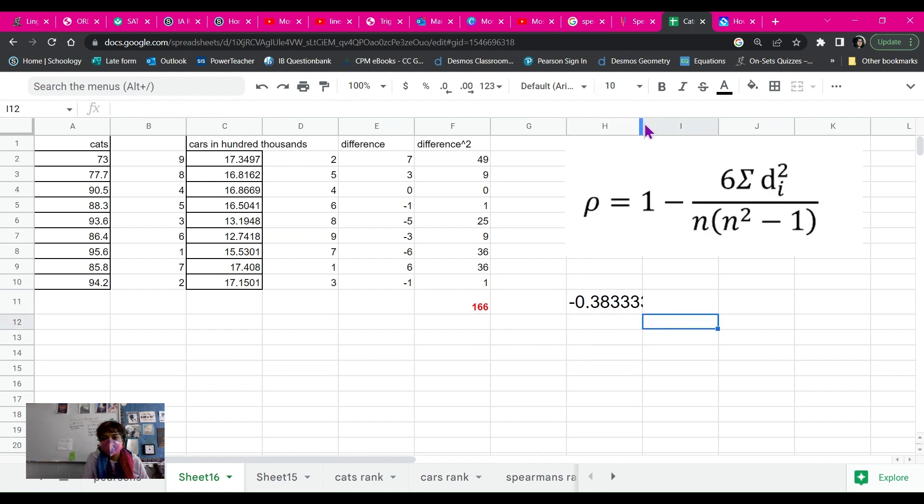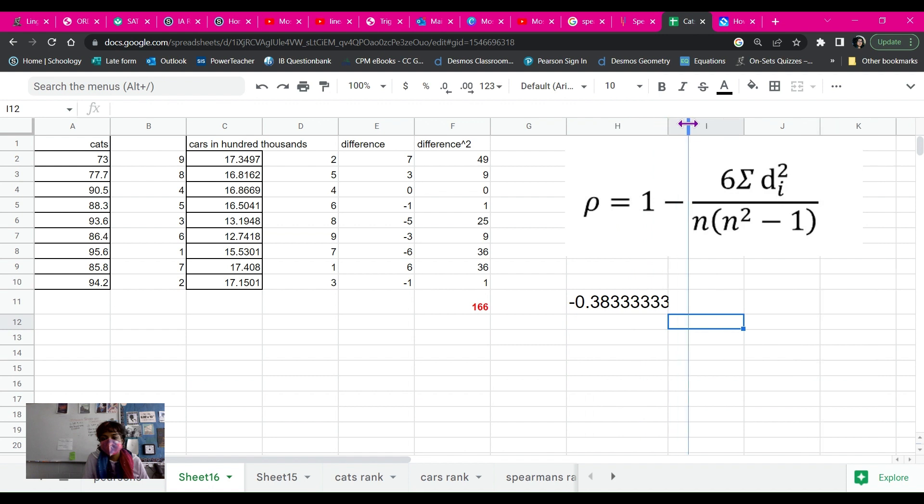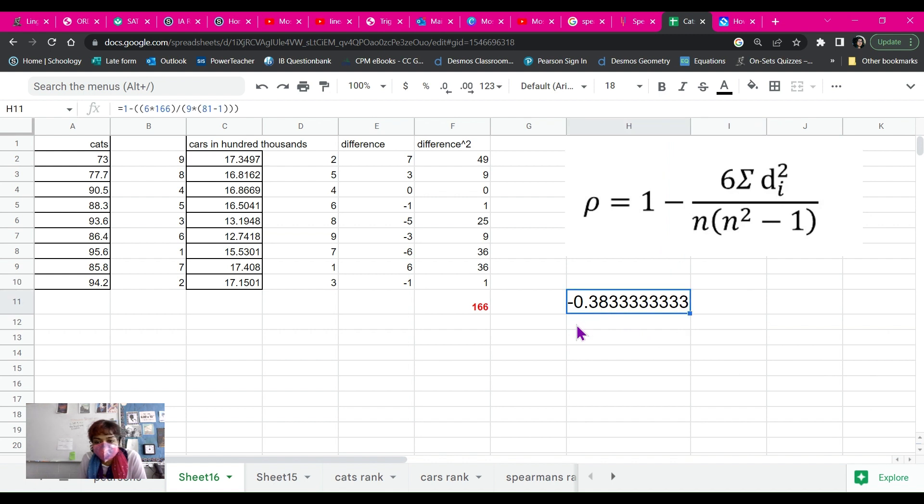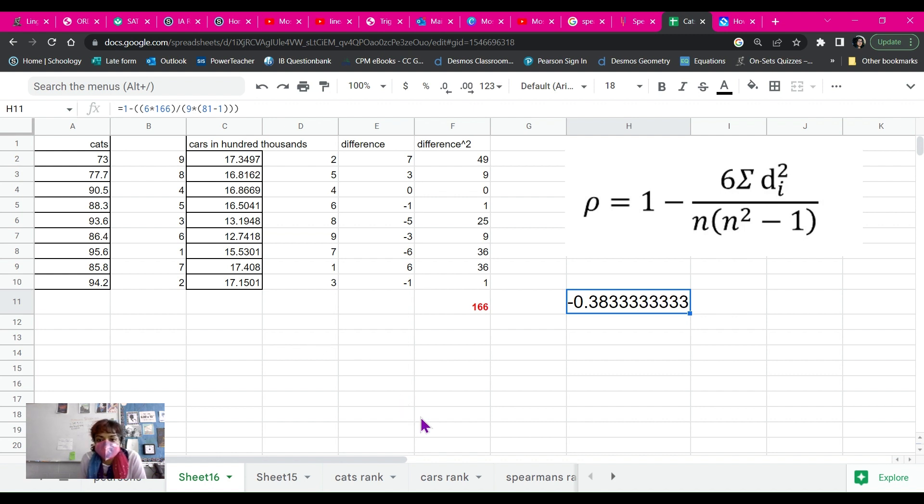It seems that there is no correlation, or very little negative correlation between cats and cars. By the way, this data is completely made up. There's no citation for it. It's just a sample. So that's how you can find your Spearman's Rank correlation in Excel.